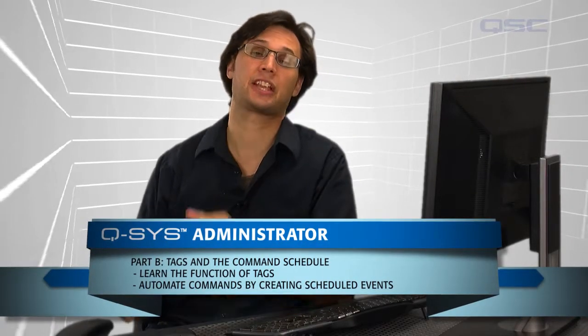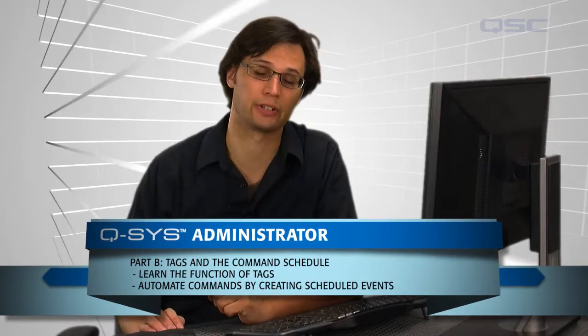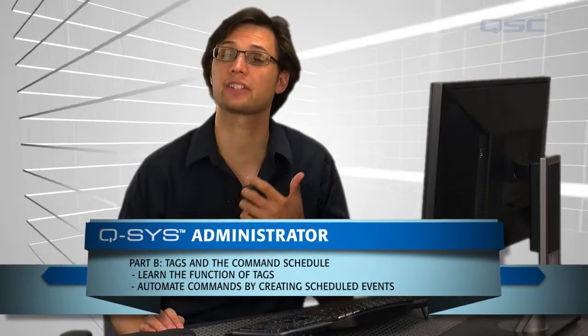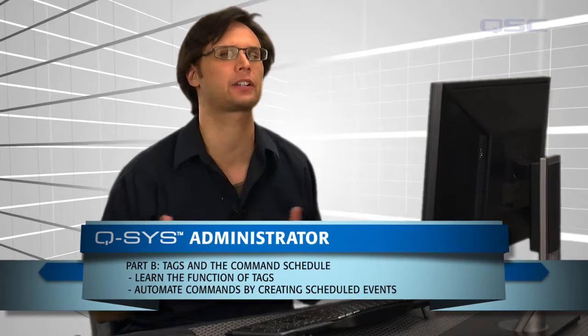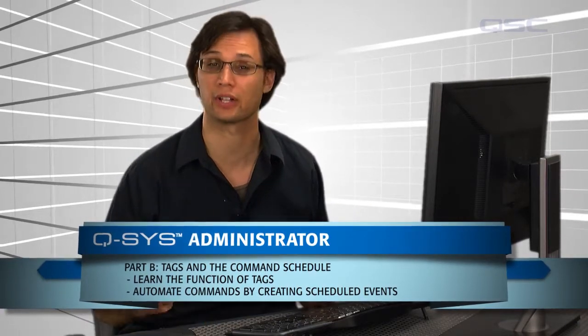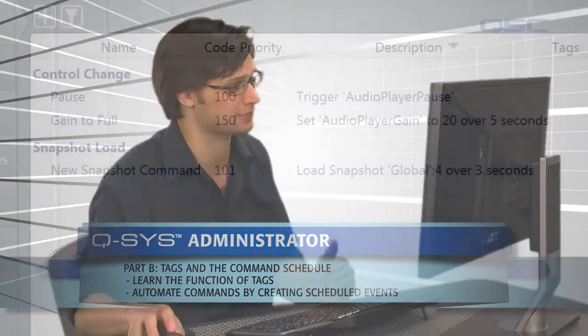Welcome back. In this section, we're going to learn about the Command Scheduler tab in the Administrator window. But first, we have a few final things we need to look at as far as organizing your commands.